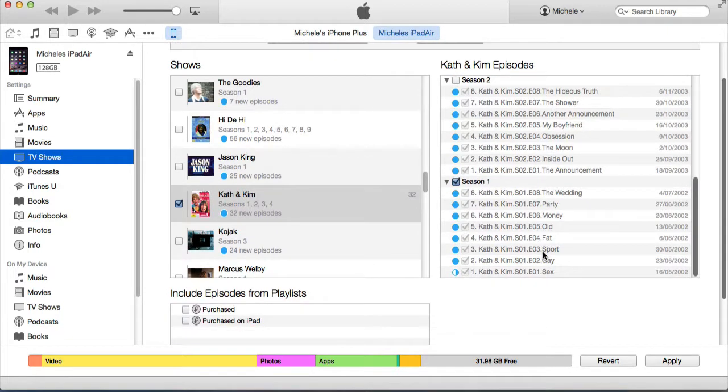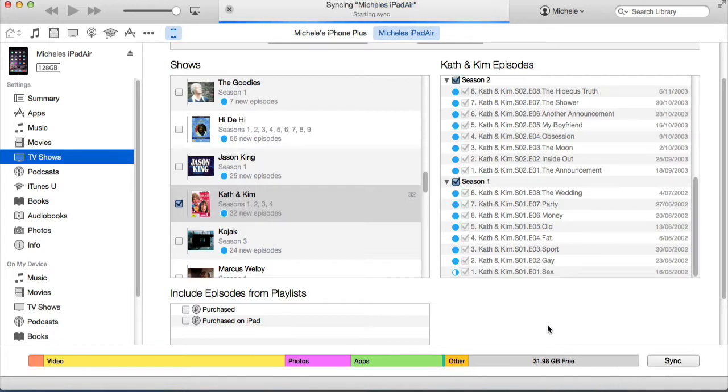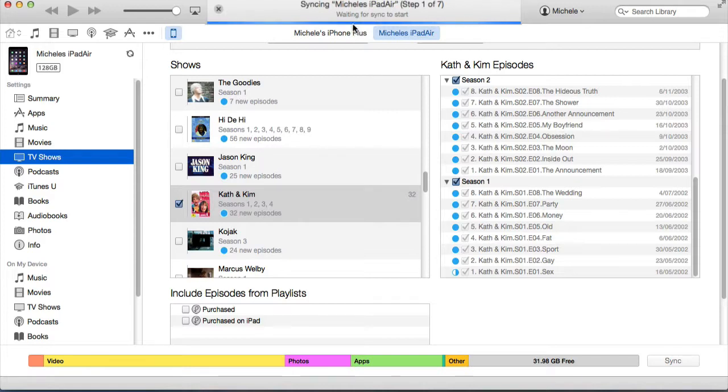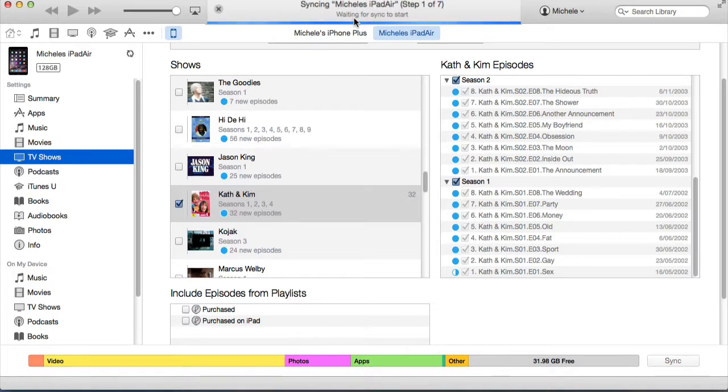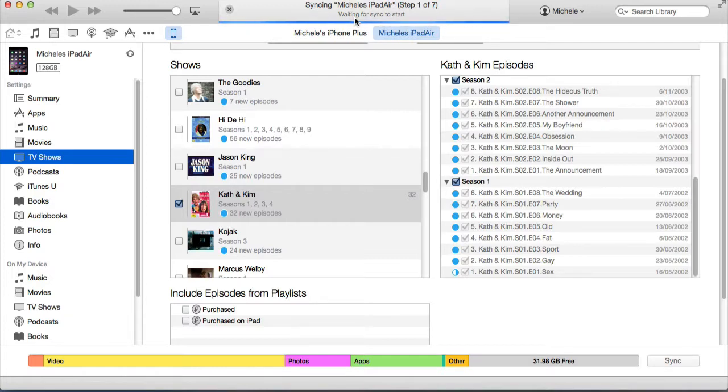I can select all of Season 1 to copy across, then tap Apply. You can see at the top it's waiting to sync across. When the sync process starts, it copies everything from the iPad. It's going to do a backup first, back up everything on the iPad, copy across all the apps, and then it's going to copy across what I've asked it to do in the TV shows. Or it might delete TV shows from my iPad if I've asked it to do that.